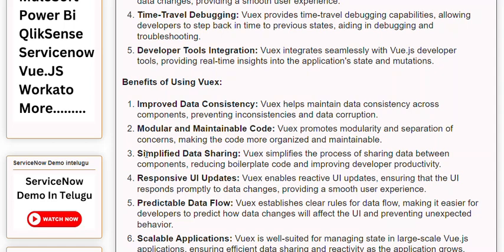Benefit 3: Simplified Data Sharing. Views simplifies the process of sharing data between components, reducing boilerplate code and improving developer productivity. Benefit 4: Responsive UI Updates. Views enables reactive UI updates, ensuring that the UI responds promptly to data changes, providing a smooth user experience.